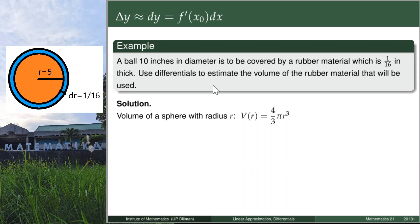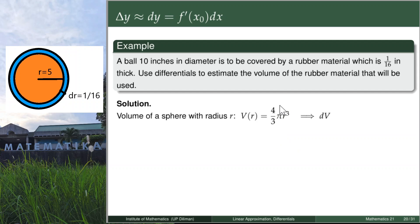Since we are going to use differentials, we compute the differential of V. We get the derivative with respect to r: that's 4π r² multiplied by dr.